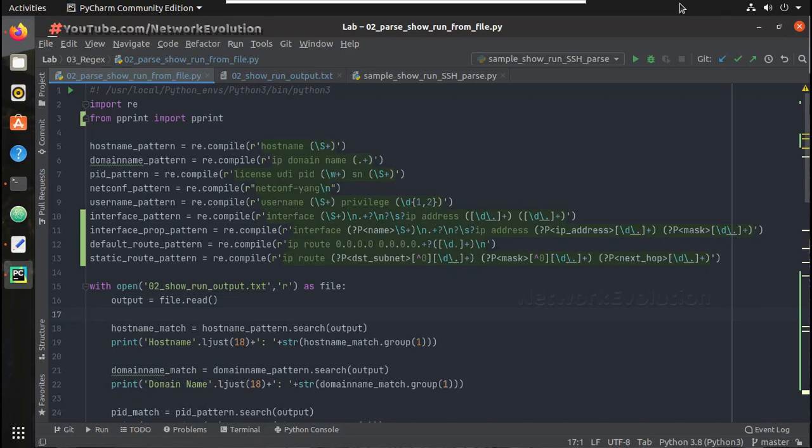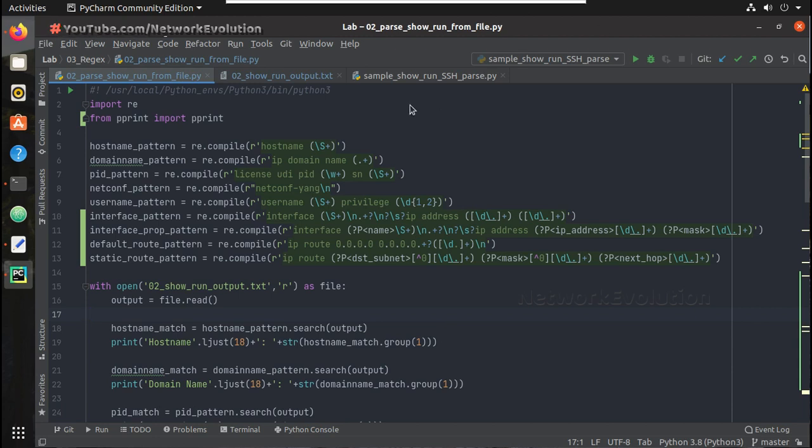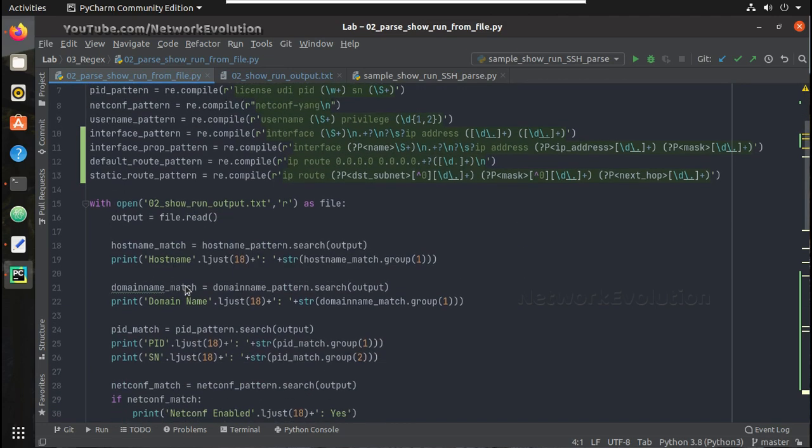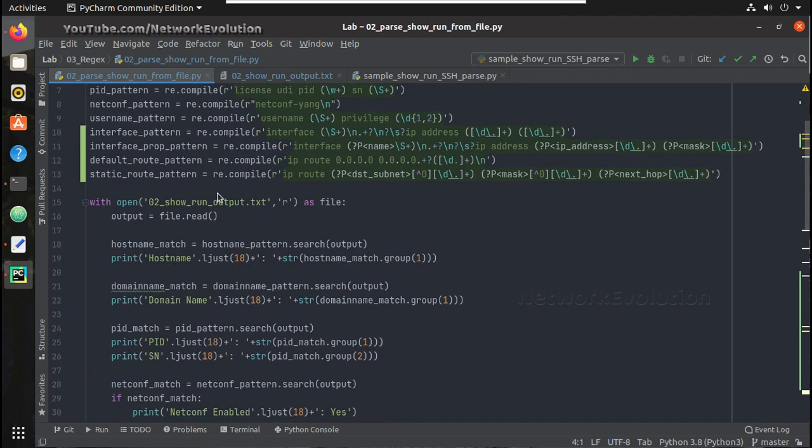Hi everyone, welcome to Python learning series for network engineers. This is the ninth video on regex. In this video we will see how to parse configuration from Cisco router with all the logics what we have written in the previous eight videos.